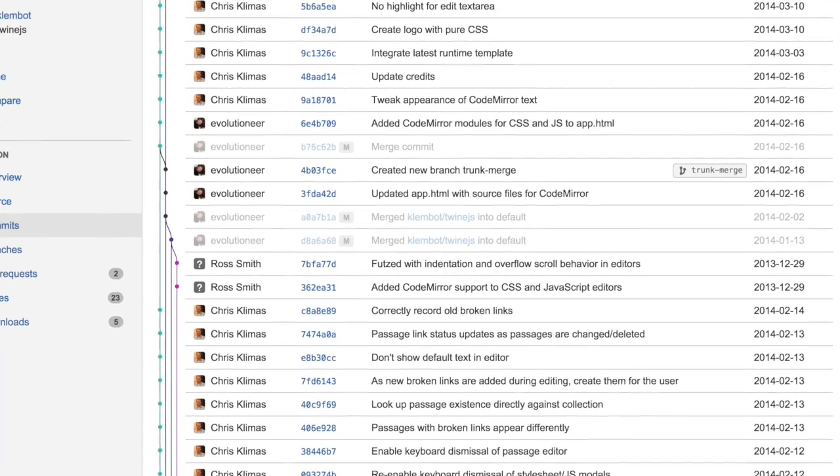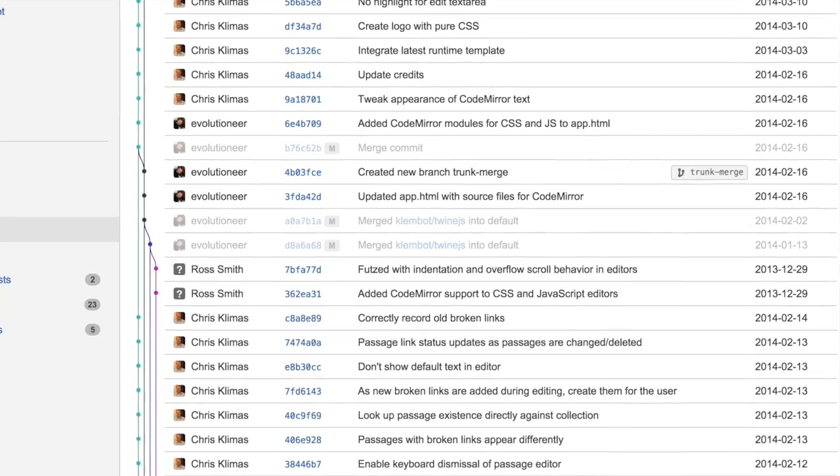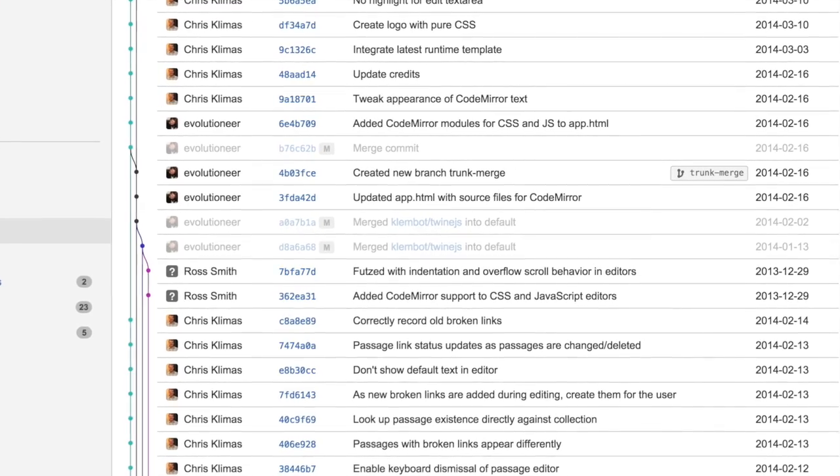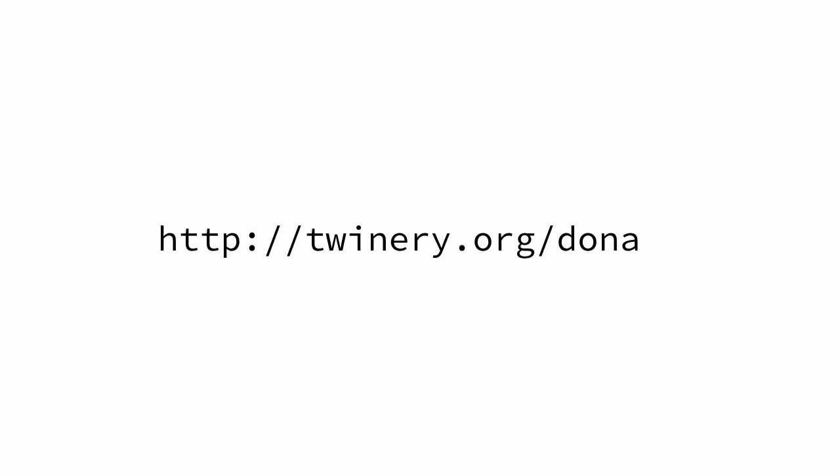If you'd like to show your support for Twine, please consider donating towards its development. You can do that at twinery.org/donate.